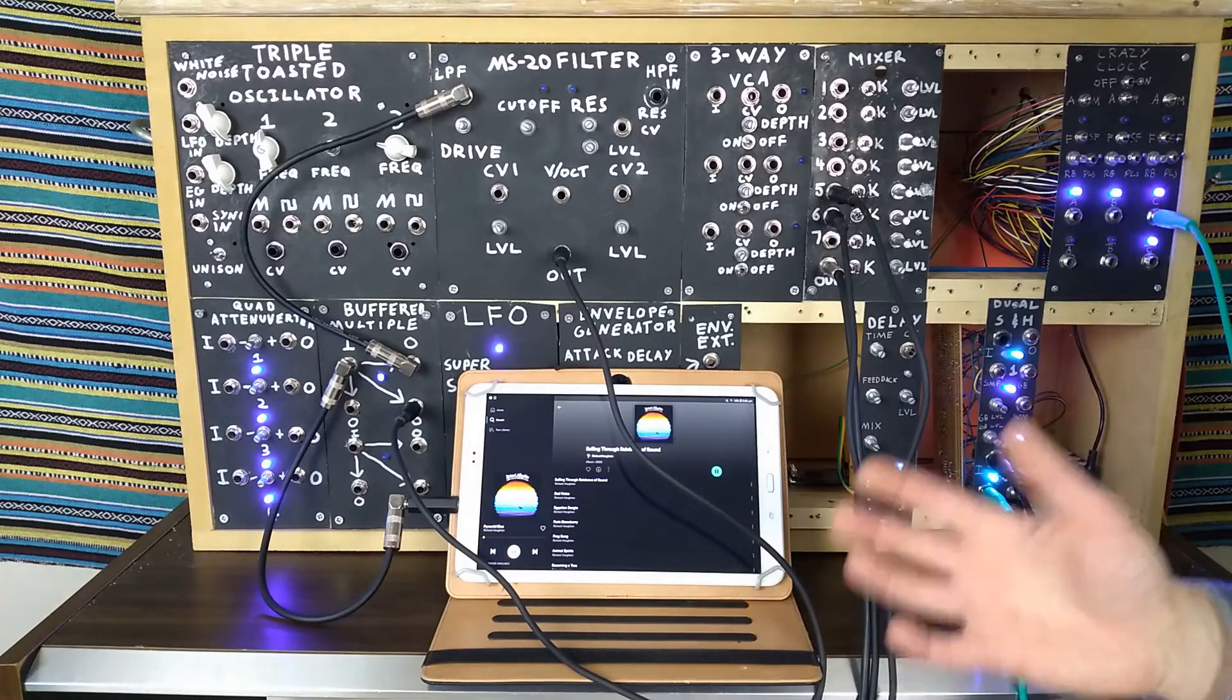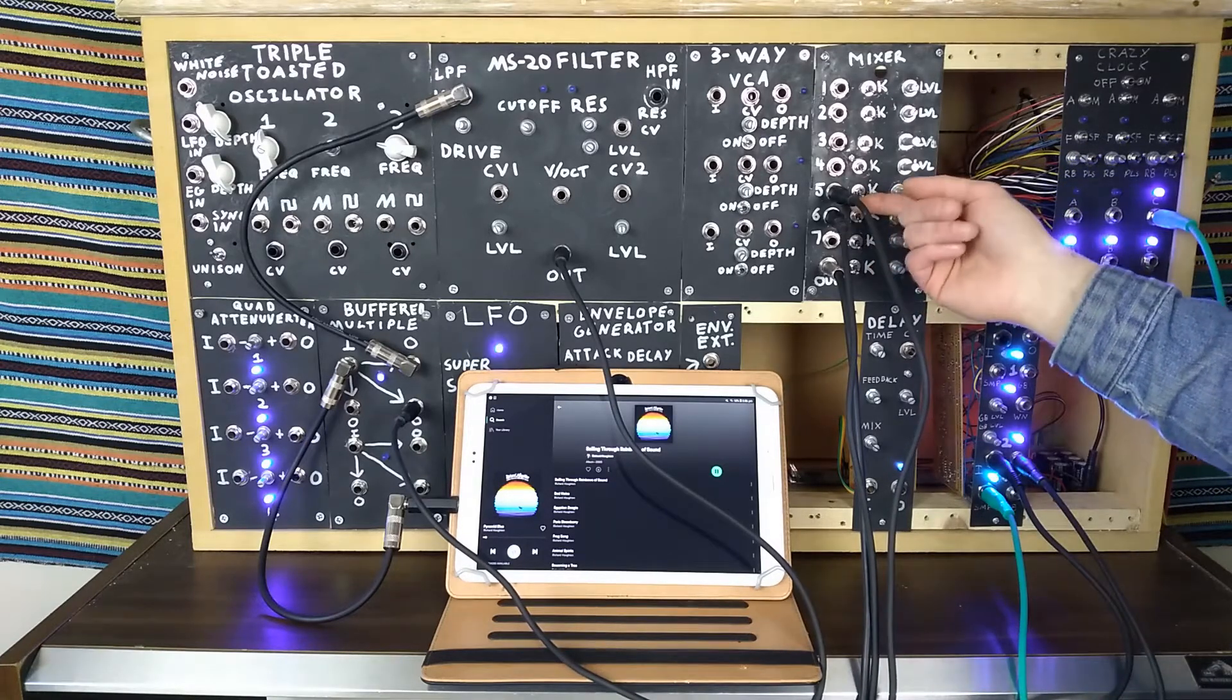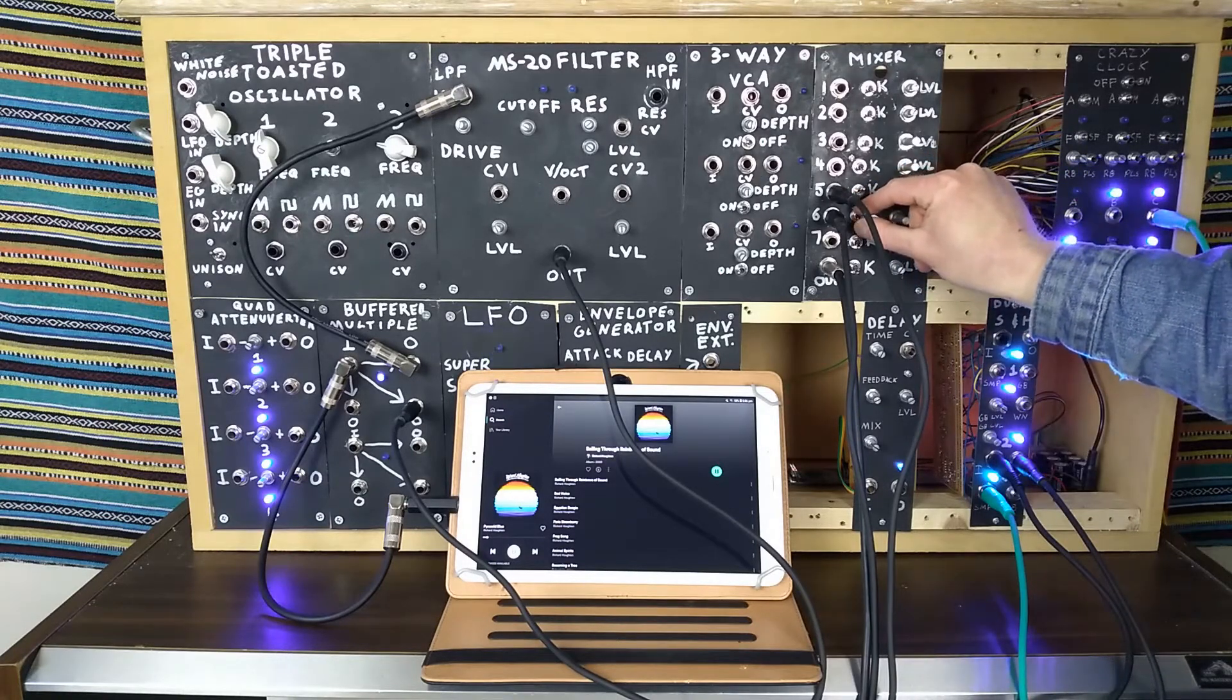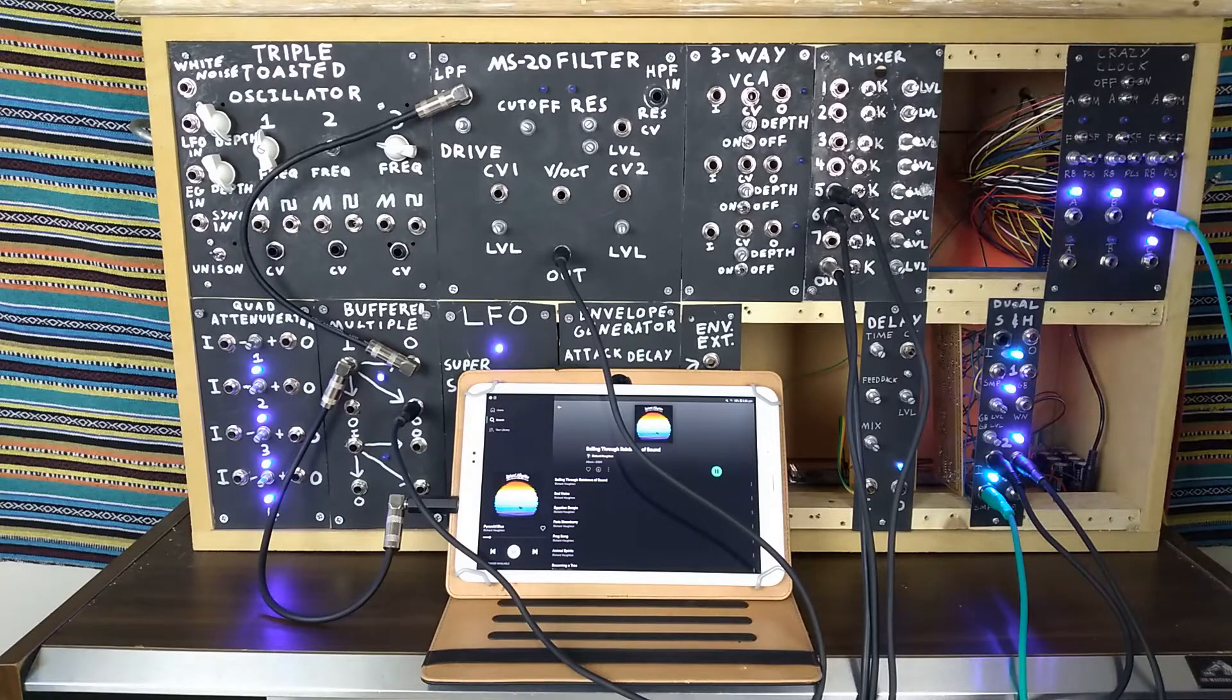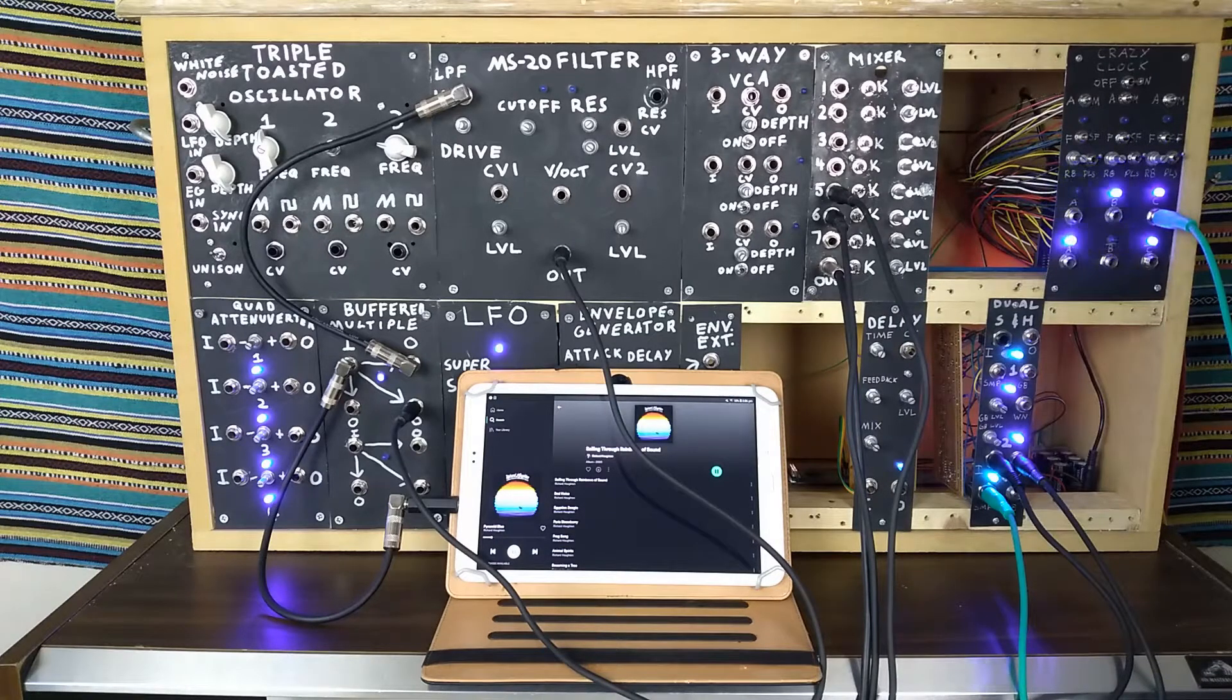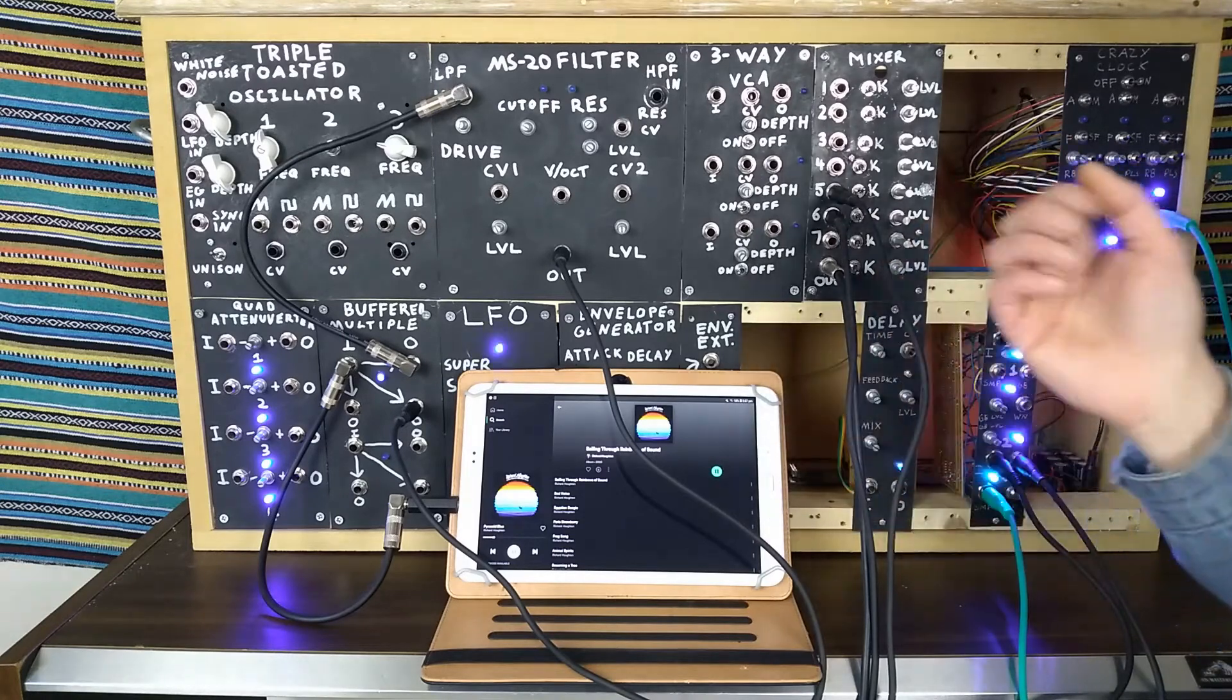So we have a pretty normal sounding tune, but now listen to it when it's been downsampled. Just absolute madness. Just creates these resonant vocal vowel sounds out of a lot of music, and it just sounds absolutely whack.